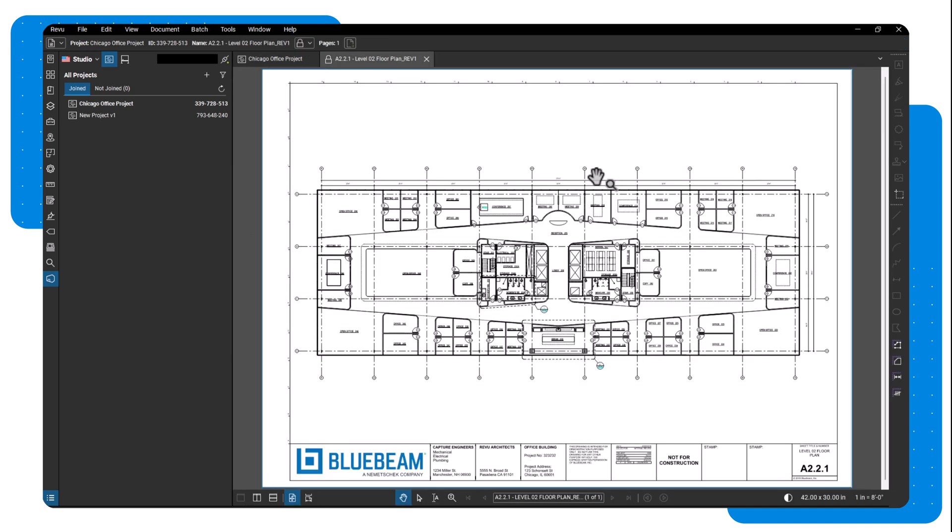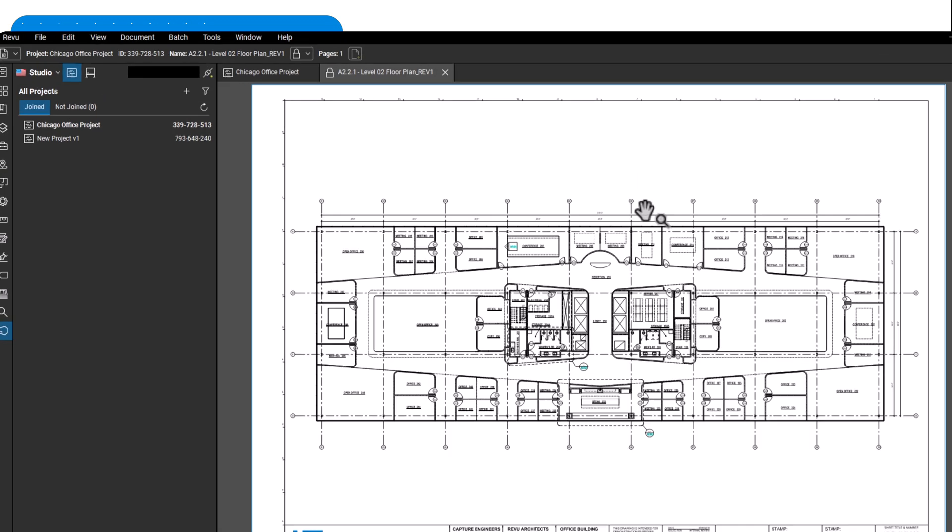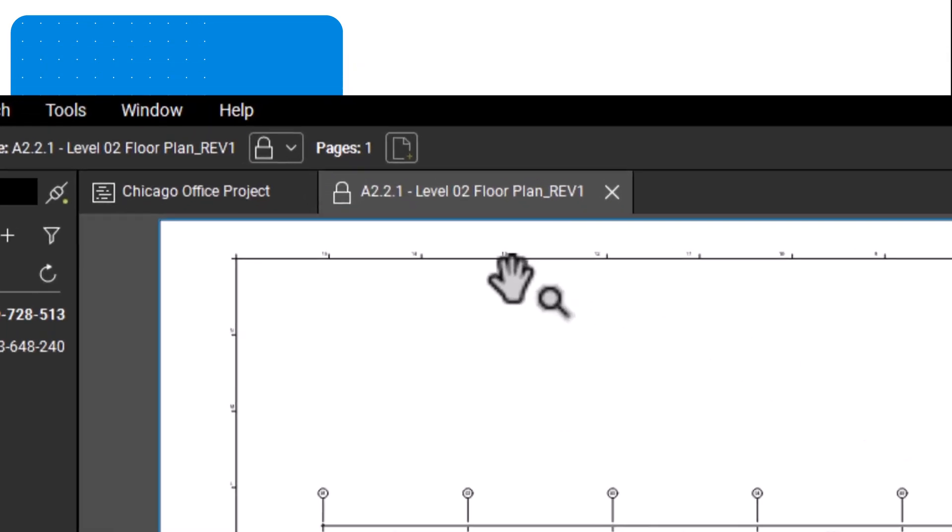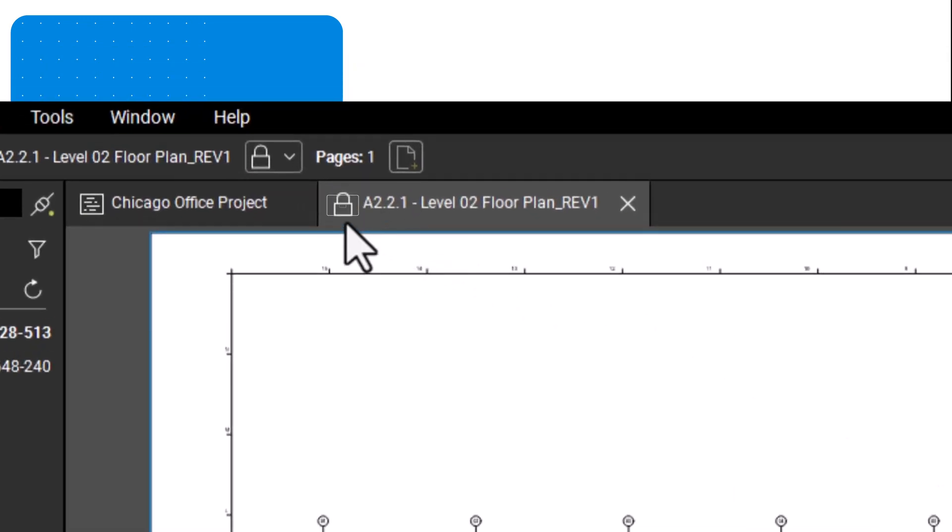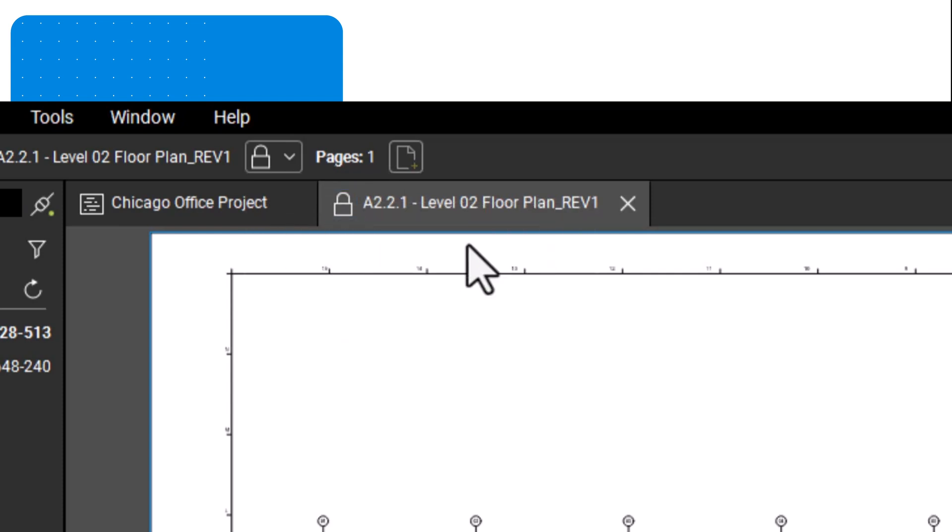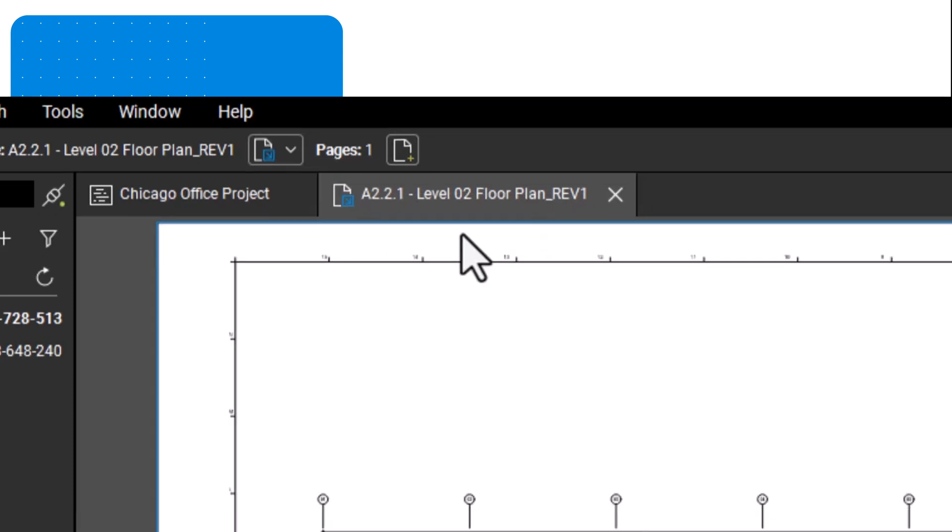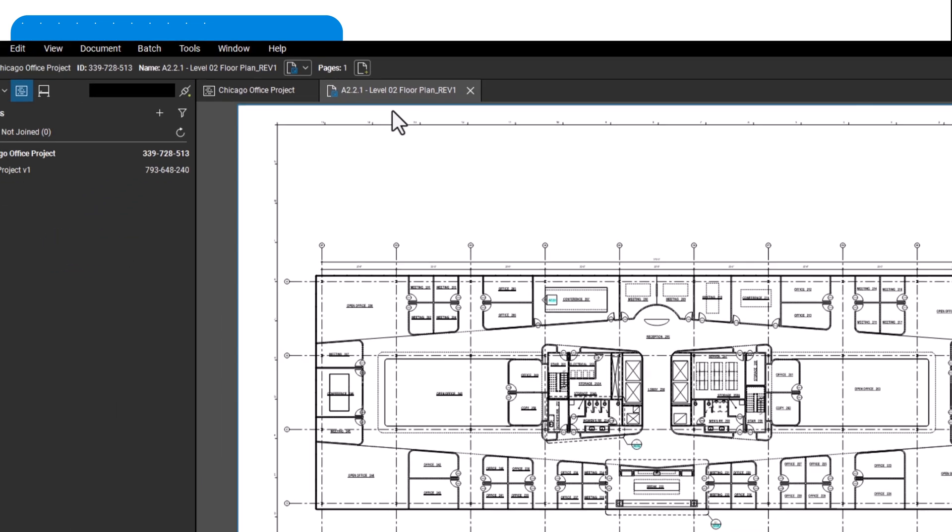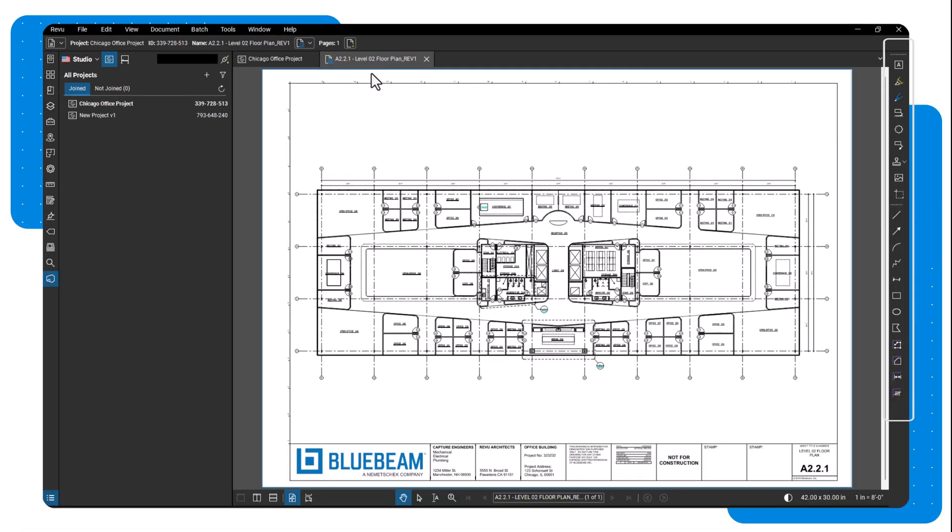If the file is available to check out, you'll see a lock icon on the document tab and the markup tools will be grayed out. To edit a file, click on the lock icon and select checkout. The lock icon turns into a checked out icon and the markup tools are now active.